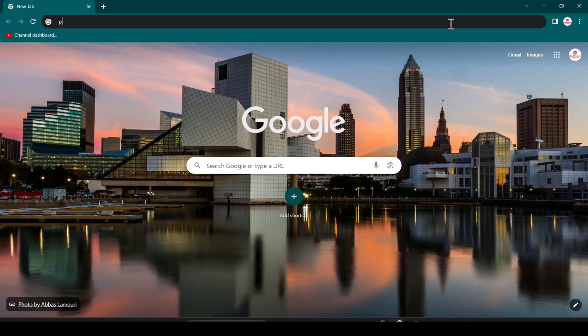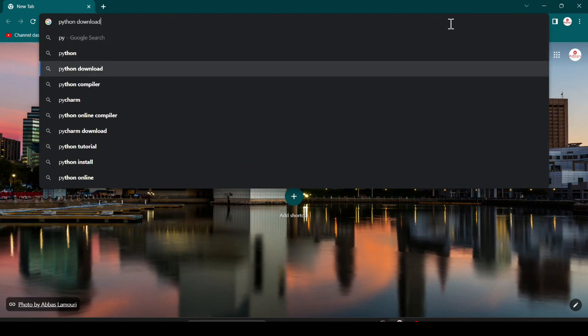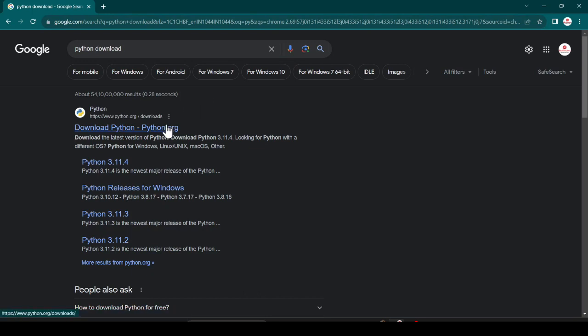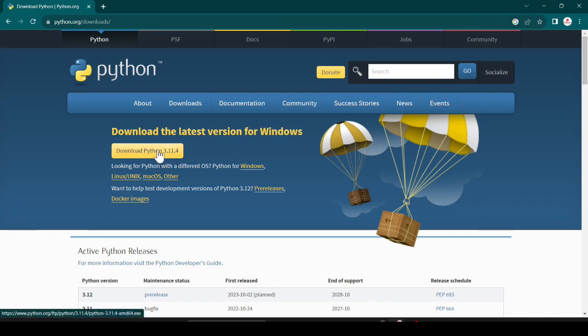You can see the first link is www.python.org. It is the official website. Just open this link and here you can download the latest version. Just click here and it will start downloading.